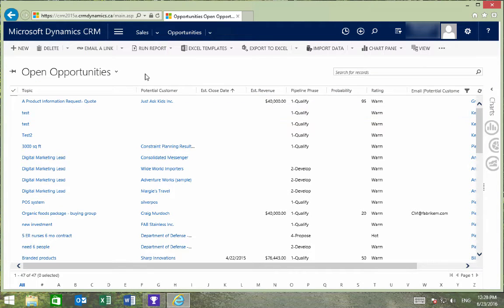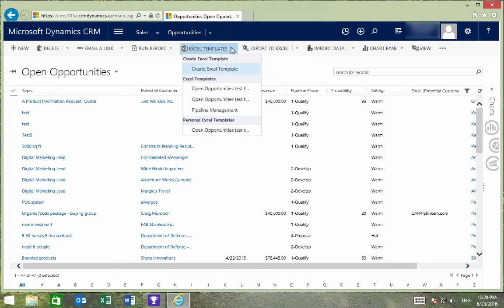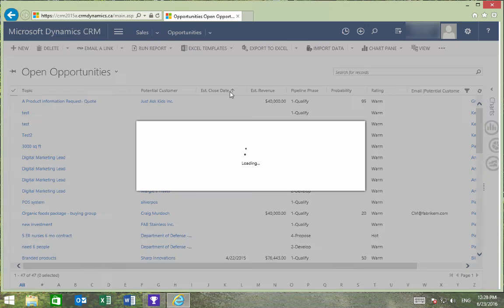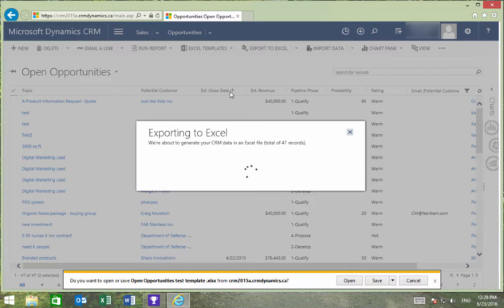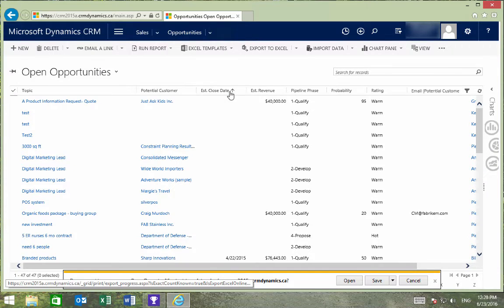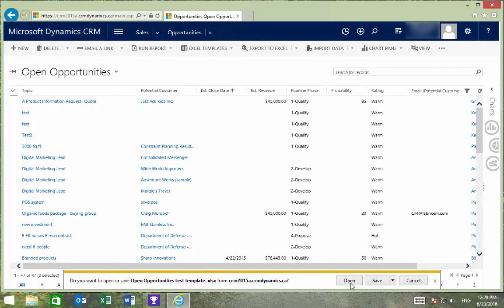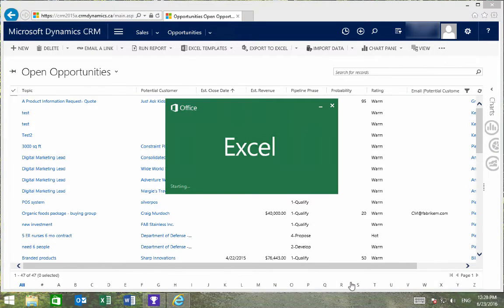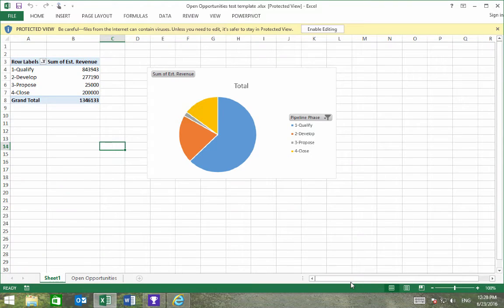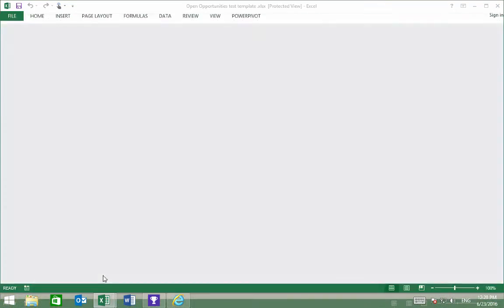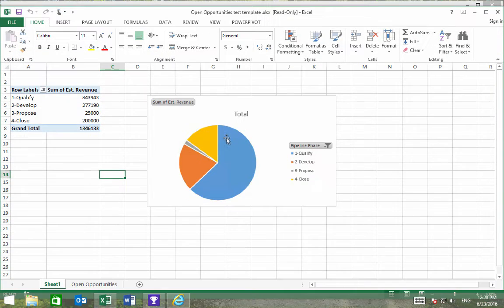To see how our Excel template will work, I'll expand Excel Templates and choose the one that we've just made. Now we can see our Excel template with the updated data.